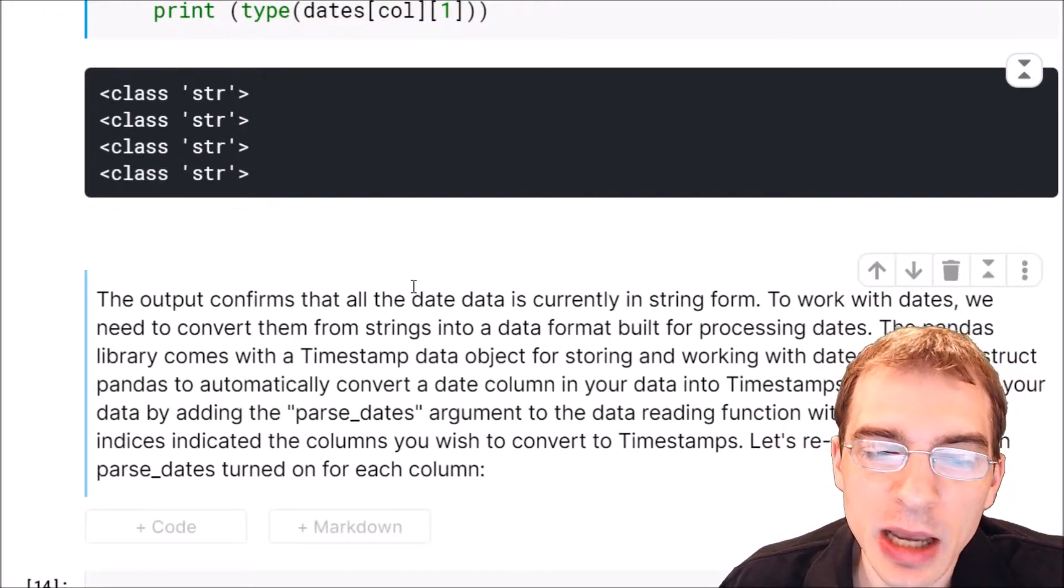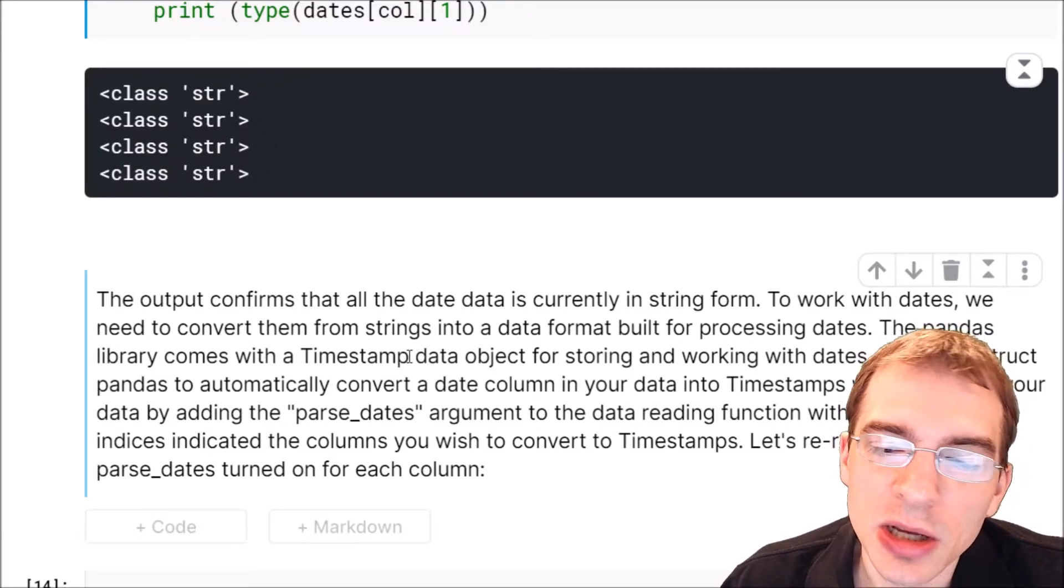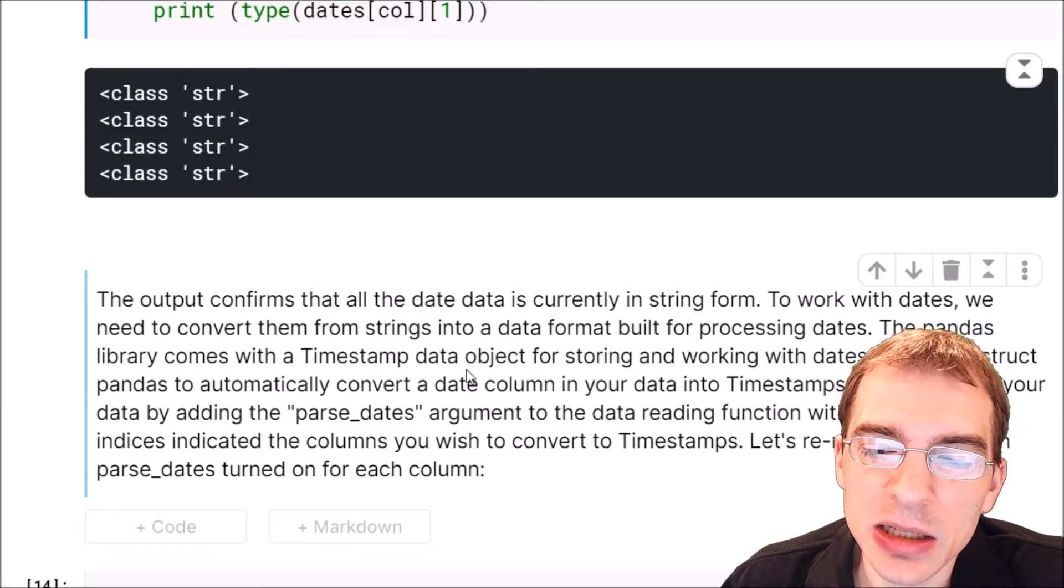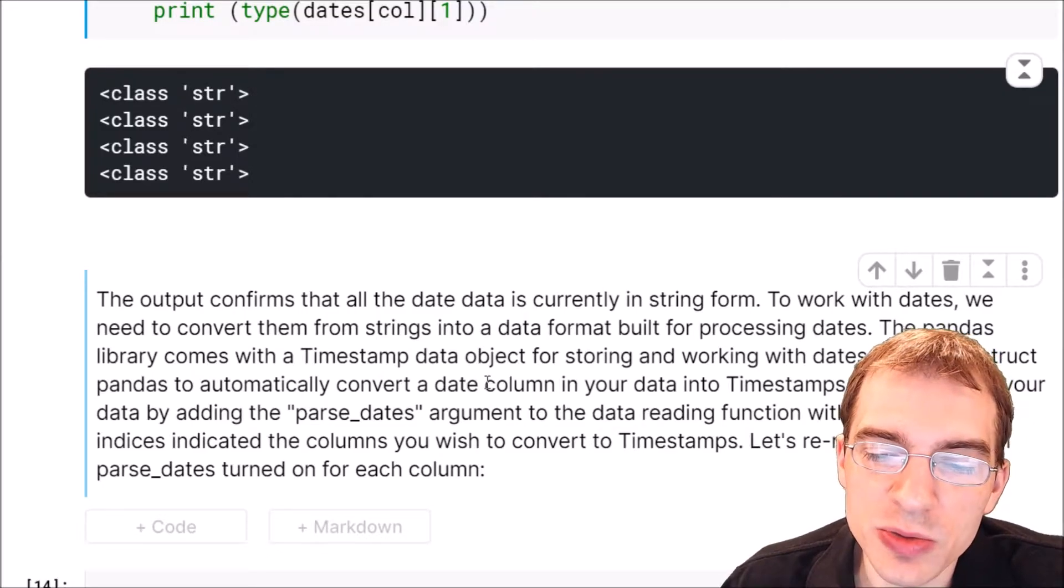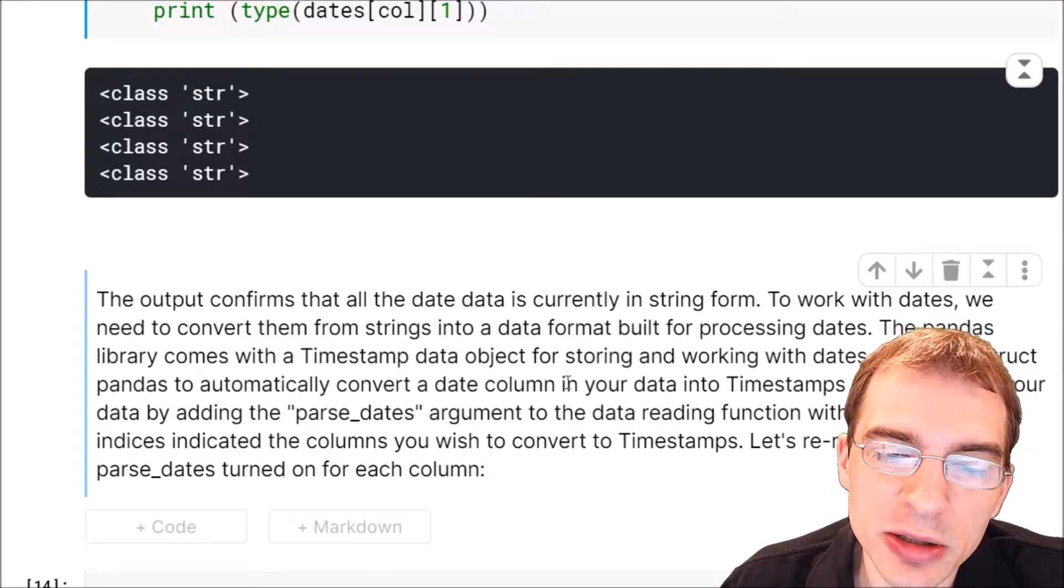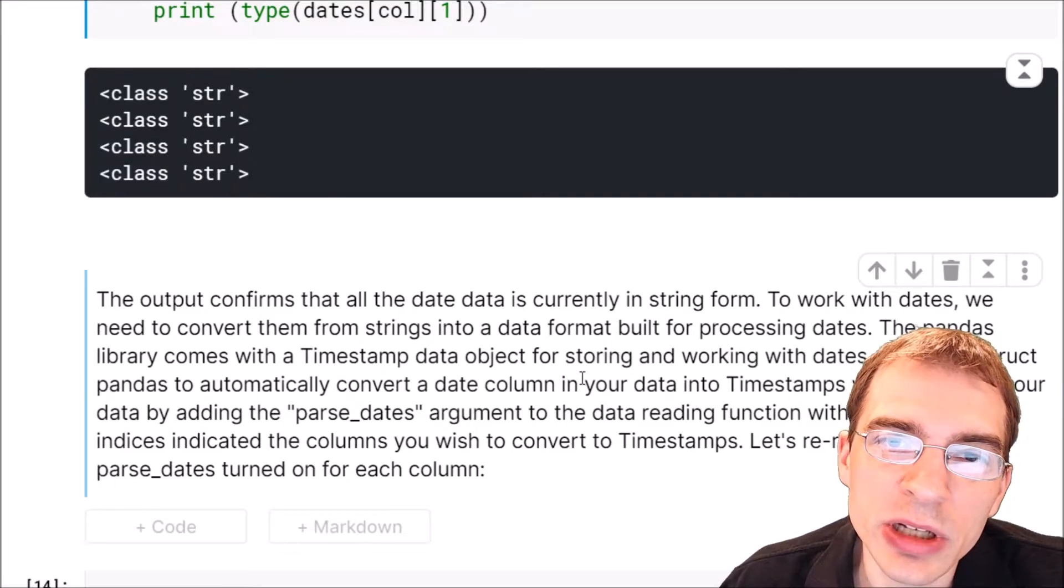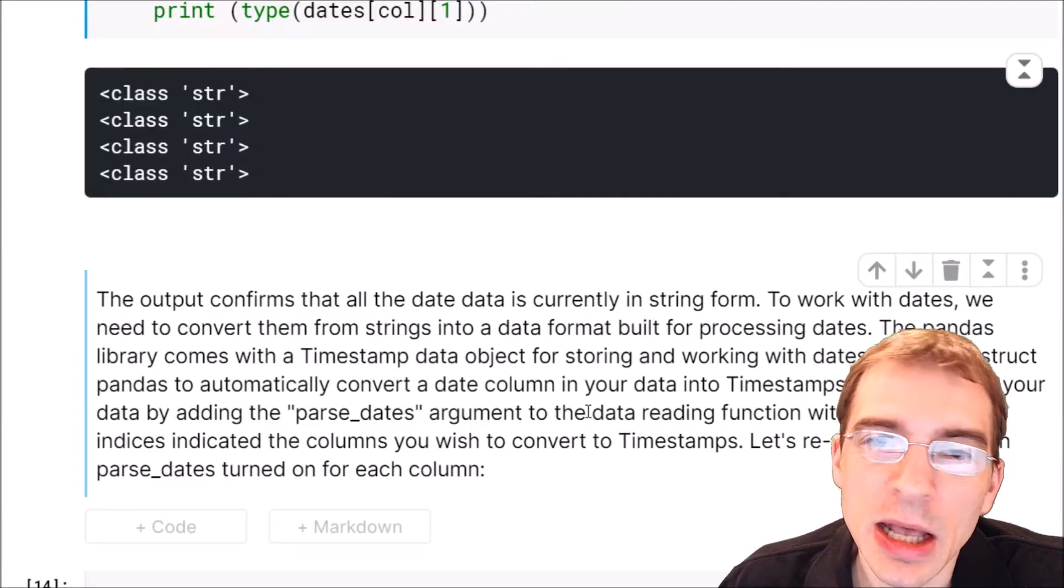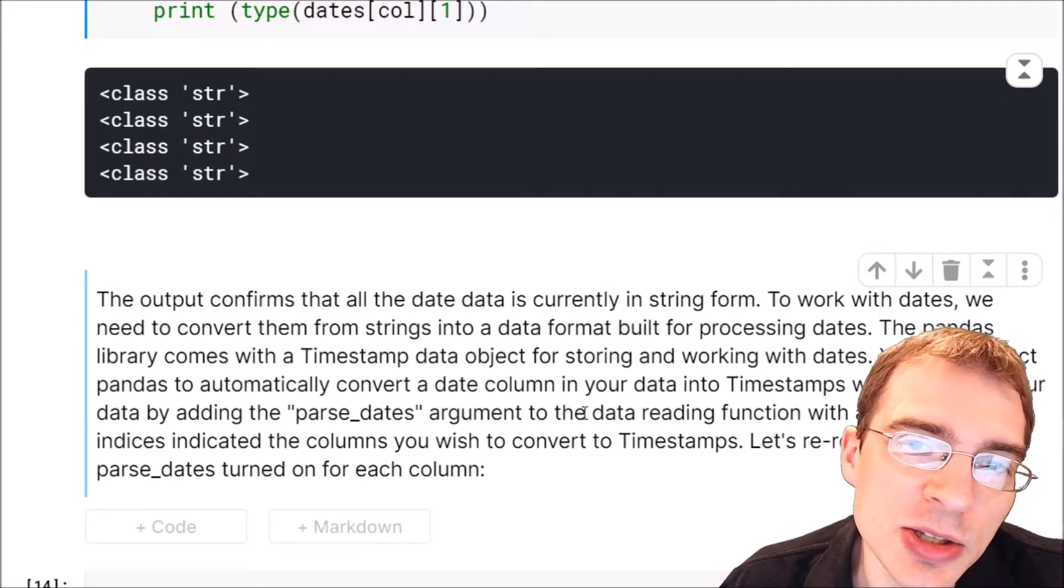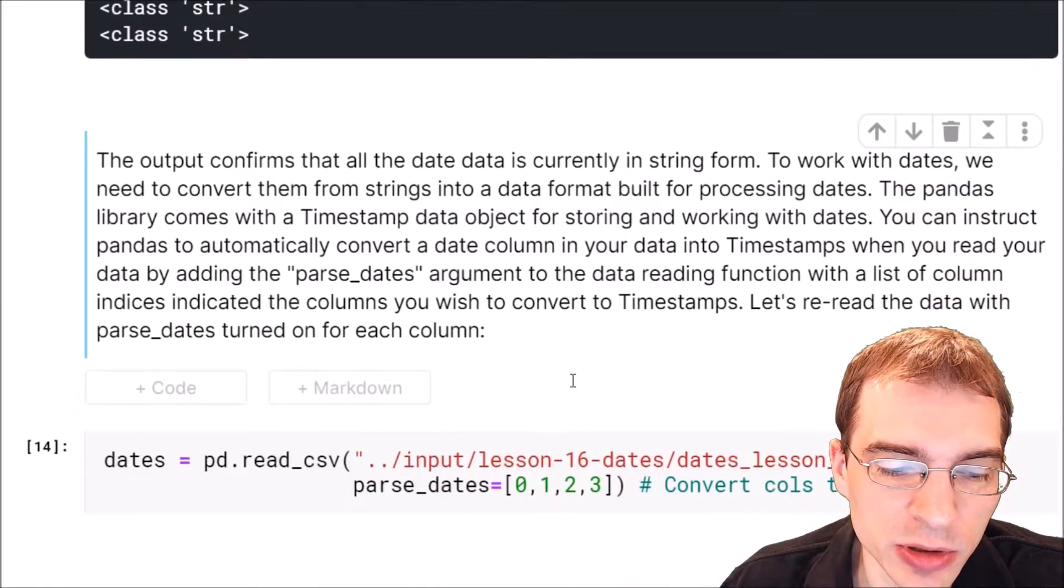Pandas read them all in as class string. The pandas library comes with a timestamp data object for storing and working with dates. When you read data into pandas, you can actually specify whether a particular column is a date and then have it read in as a timestamp object instead of as a string. To do that you add an additional parse_dates argument when you read in the data.